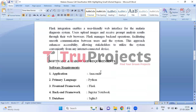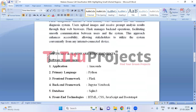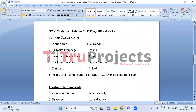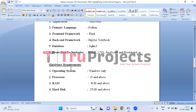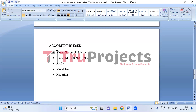To implement this project we need software and hardware requirements. Software requirements: the application is Anaconda, primary language is Python, front-end framework is Flask, back-end framework is Jupyter Notebook, and the database is SQLite3. Front-end technologies used are HTML, CSS, JavaScript, and Bootstrap 4. Hardware requirements: operating system Windows, processor i5 and above, RAM 8 GB and above, hard disk 25 GB and above.